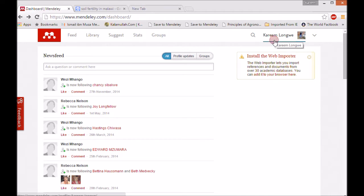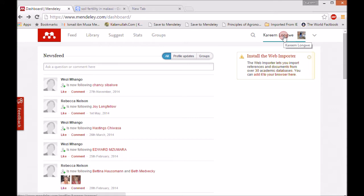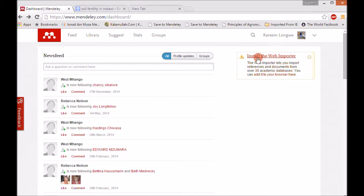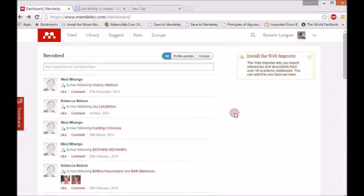If it asks you to sign in, you have to sign in and your name will come up. If you are not yet signed in, you have to register. After registering, your name will also appear here. At this point, you have to install the web importer.